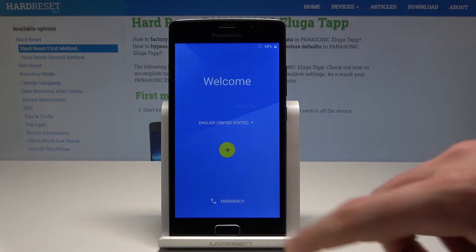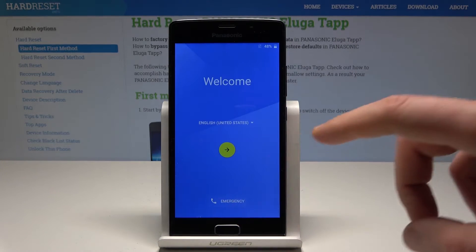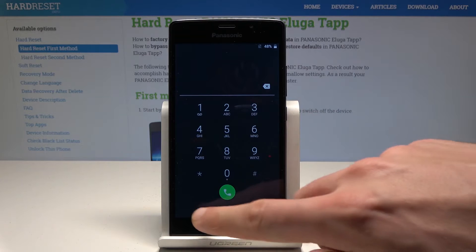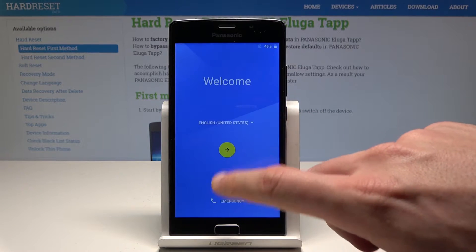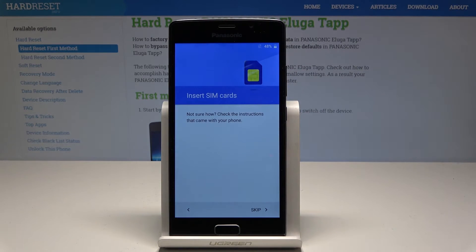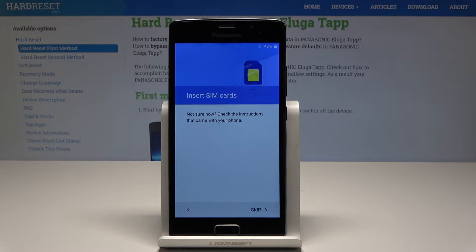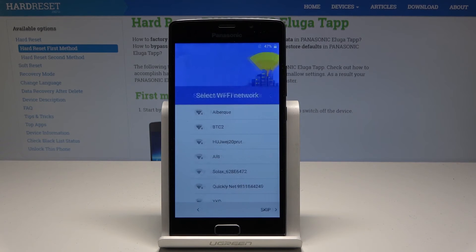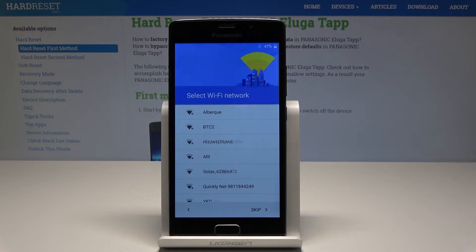Here you can also choose emergency to make some emergency calls, or you can leave it. Now let's go next by tapping the following button. You can insert a SIM card, but you can also activate your device without one, so let me do it that way — I won't input any SIM card.